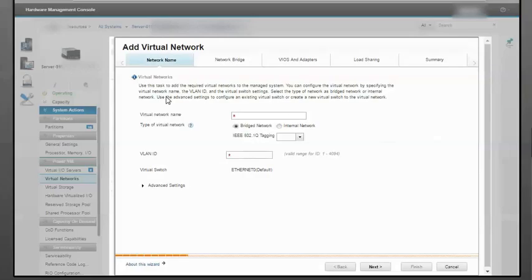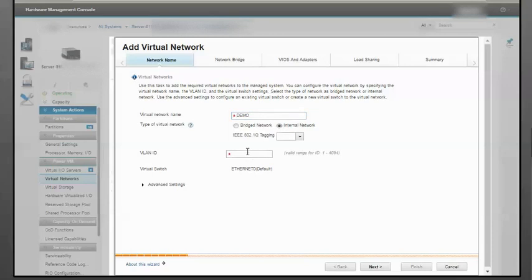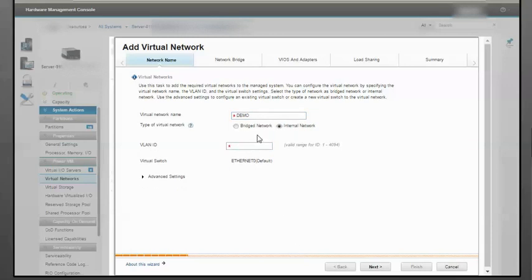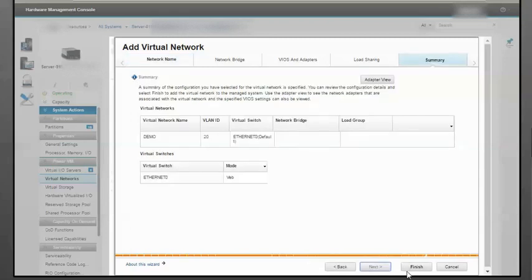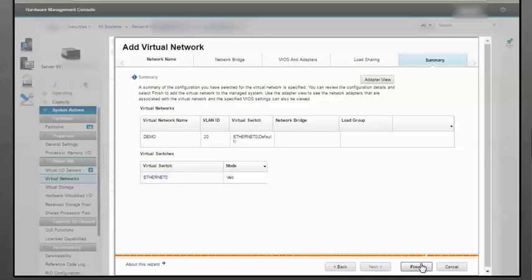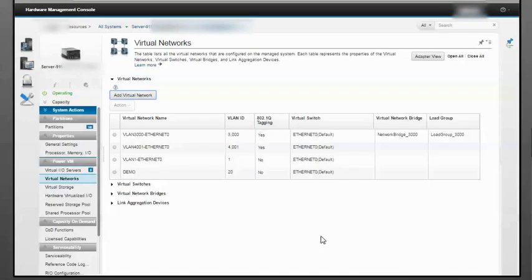I'll give it a name. This is not a bridged network—it's an internal network. I'll assign VLAN ID 20, click Next, and complete the setup. Notice the switch is Ethernet0.